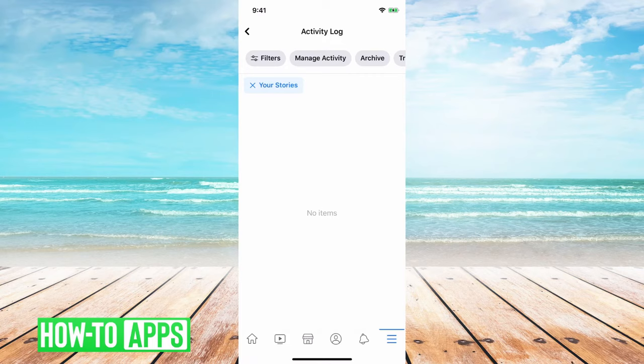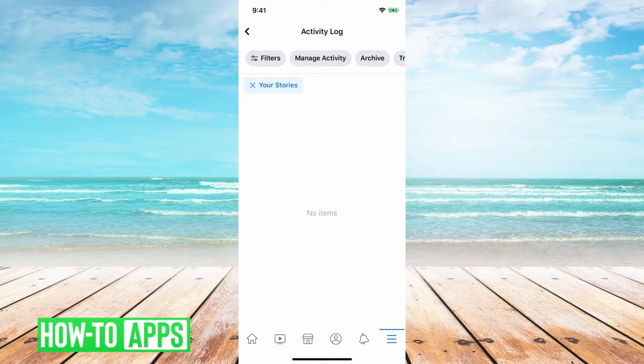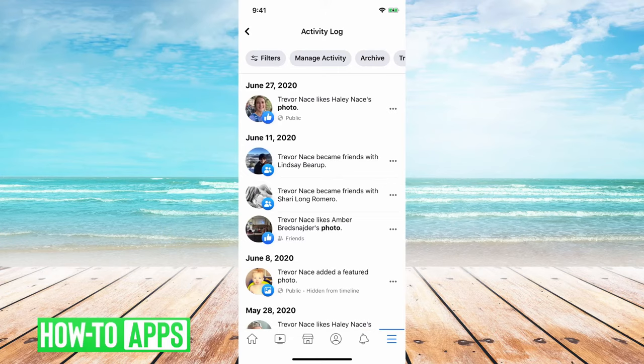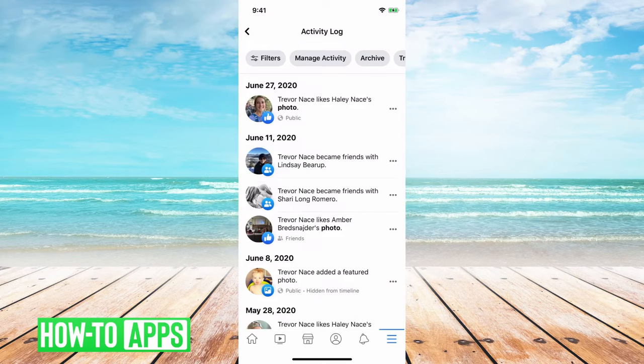And there you can see at the very top it's filtered for just your stories. In this instance I don't have any stories right now, but if you did you would see basically something like this, your little story, and then the three dots on the right. You just tap that and then you can hit delete or remove.